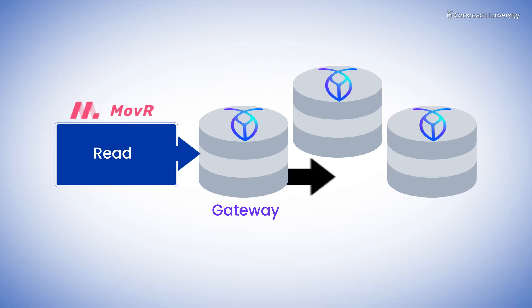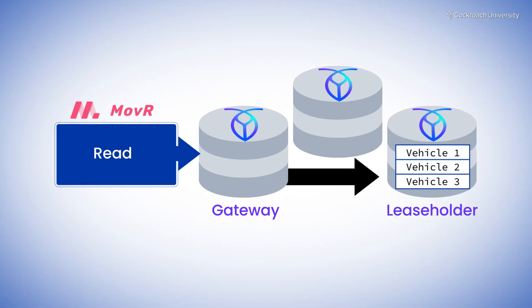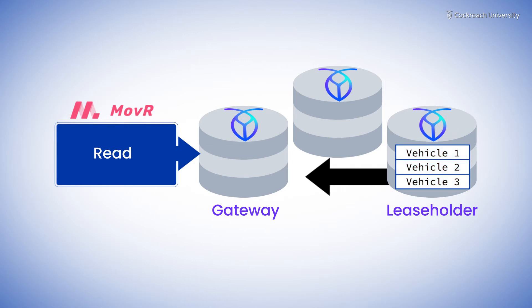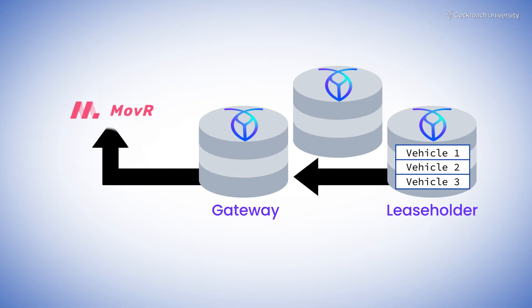The gateway routes your query to the leaseholder for all ranges that could hold relevant rows. The leaseholder scans the relevant section, and the gateway serves back the read.